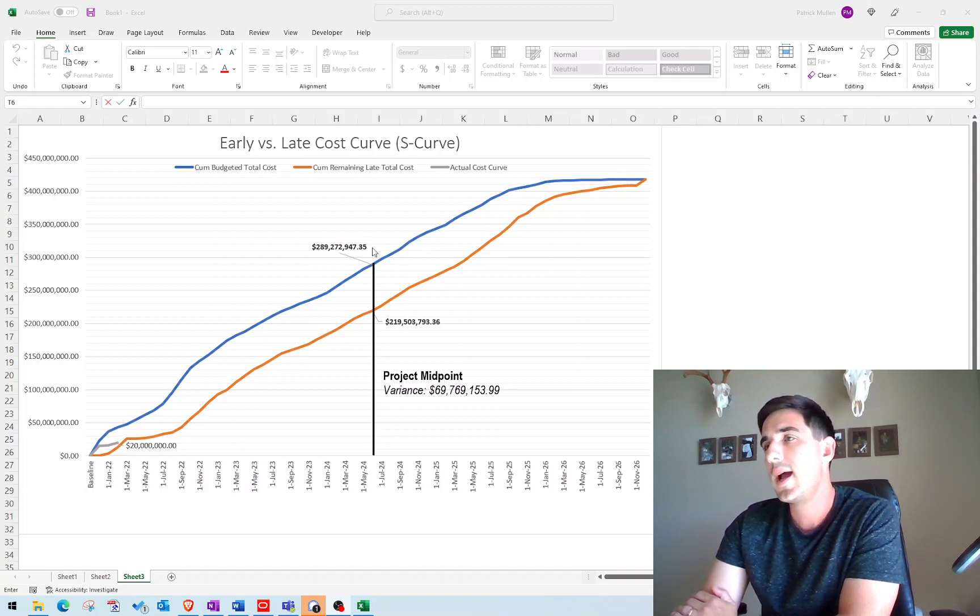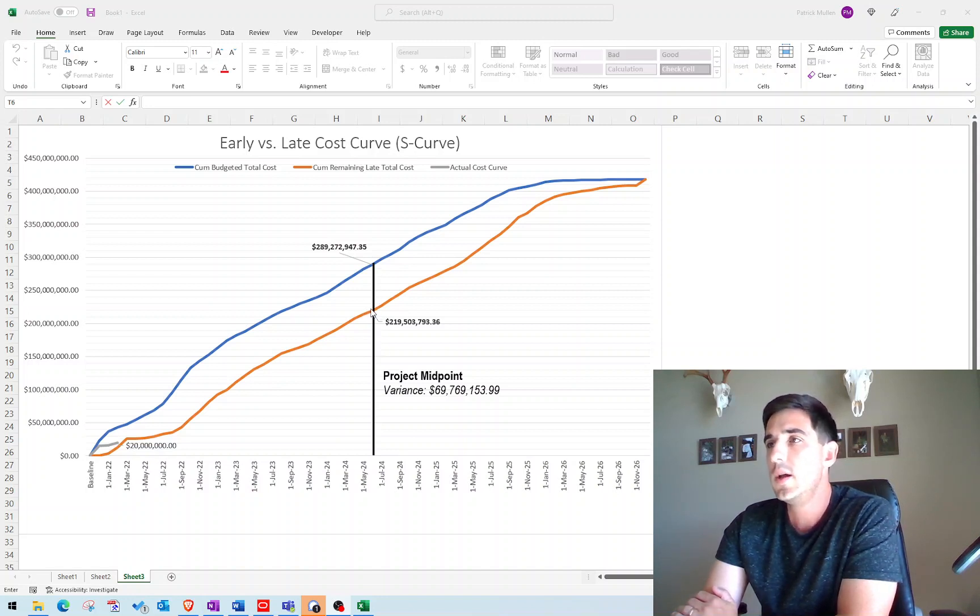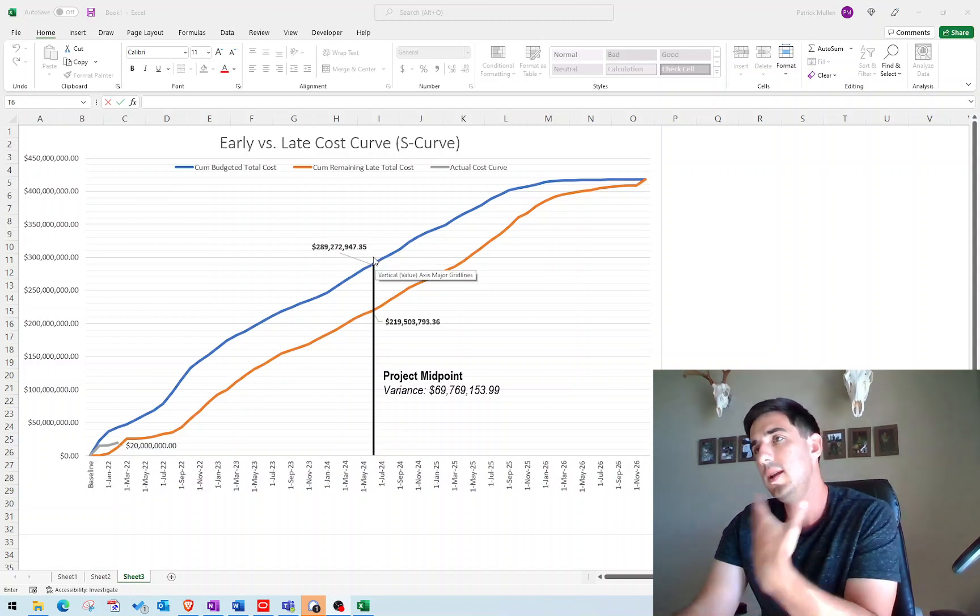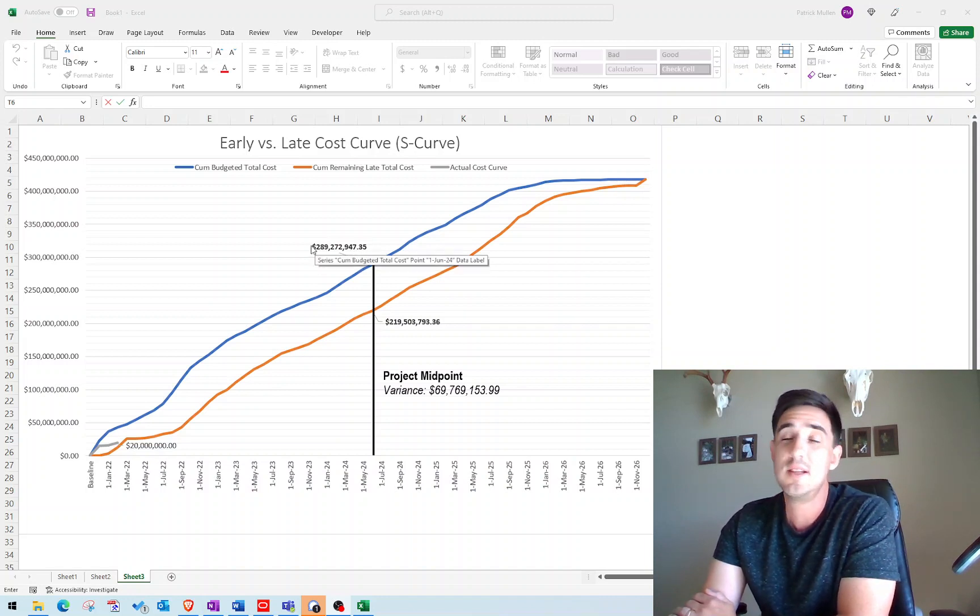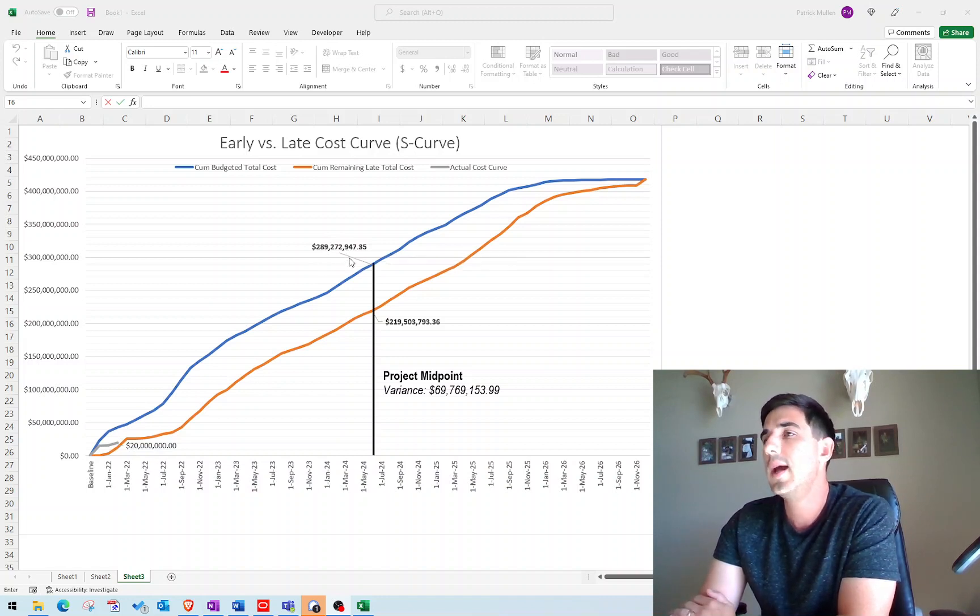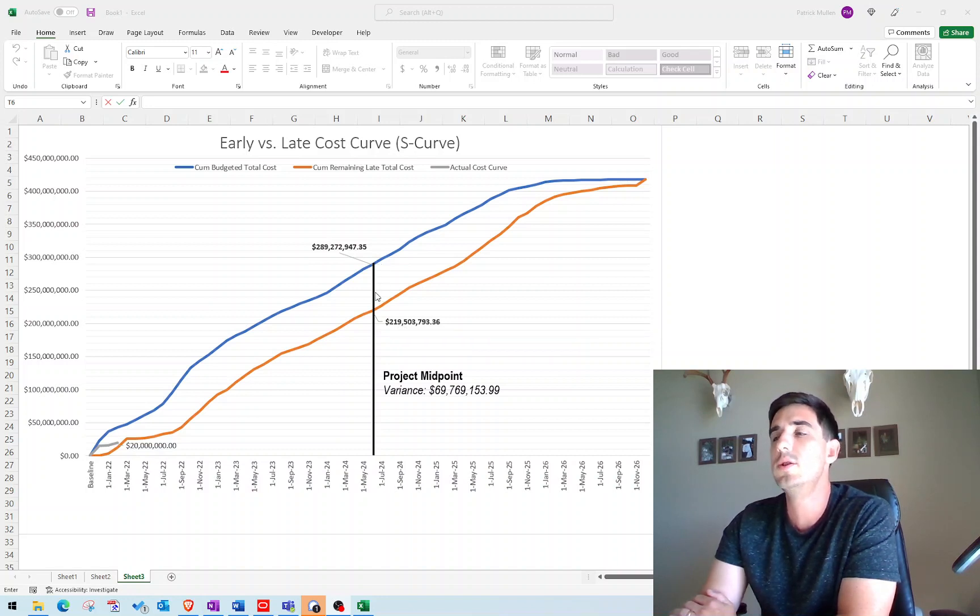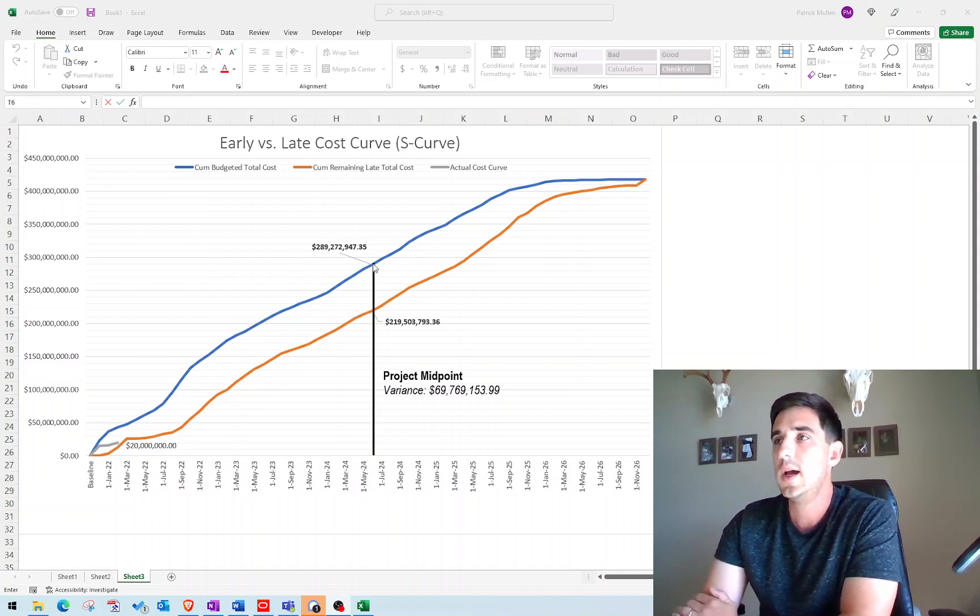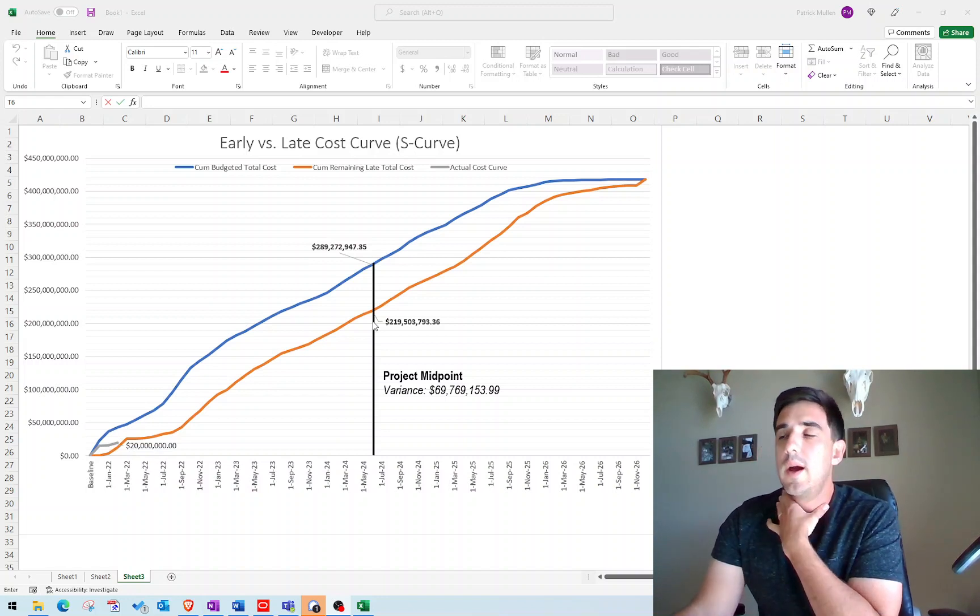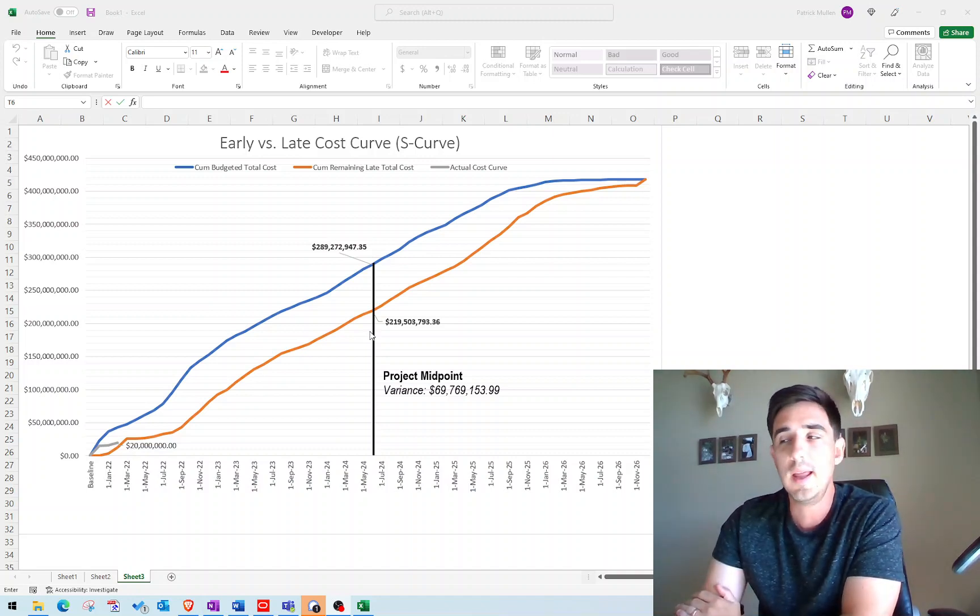If we look, I like to track the midpoint of the project when I'm doing these graphs and just put a variance. So what this tells me is at the midpoint of the project, if the contractor is on time or indicating on time completion, he should be billing somewhere between, on this project, the high point would be $289 million, and the low point would be $219 million. Somewhere in between those two numbers would indicate an on time completion. So if he falls out of that range below $219 million at the midpoint, that would be indicative that that work is not being accomplished as planned and that the schedule is probably late.